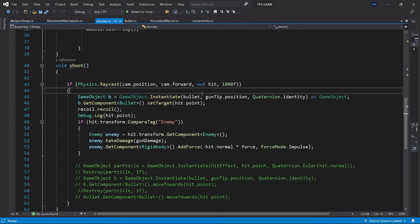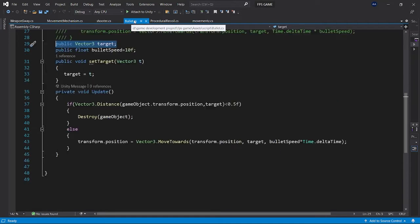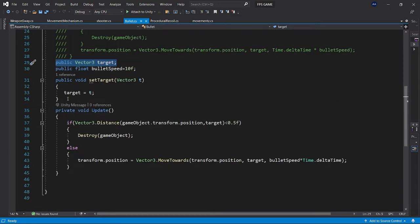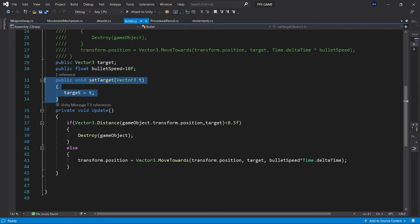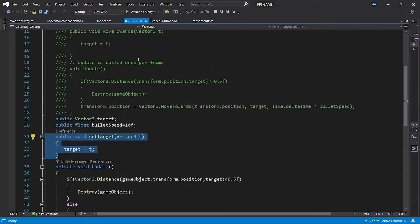...instantiate this as a game object and just assign it to a target. We are assigning a target to the point which the raycast hit and return the value, and we are setting its target value by assigning it using a public function named set target which is written in bullet script.